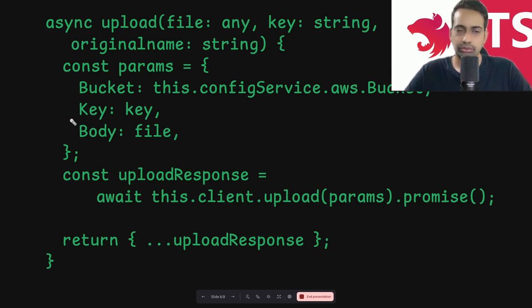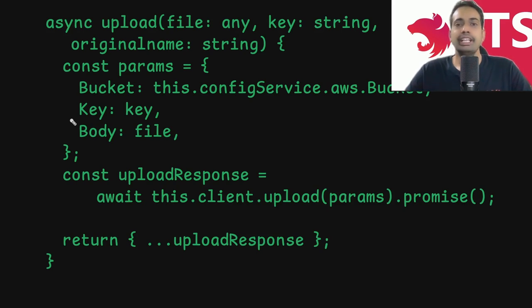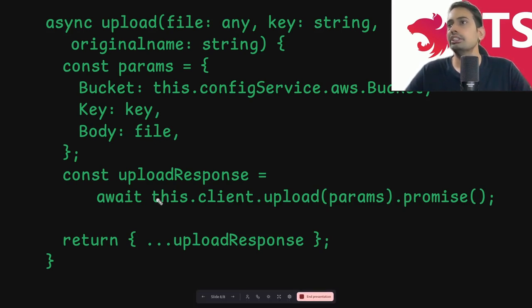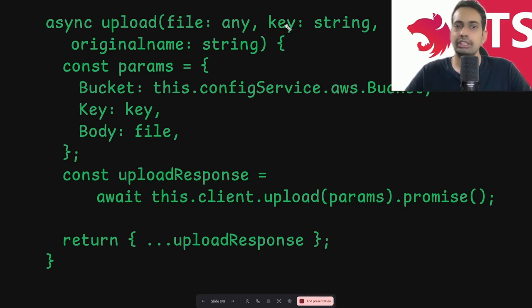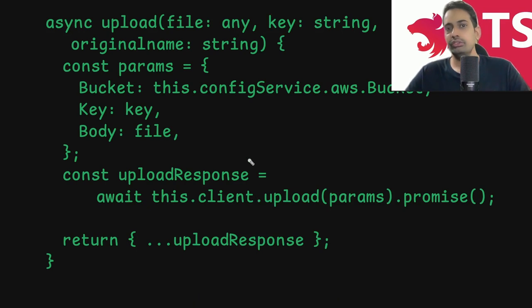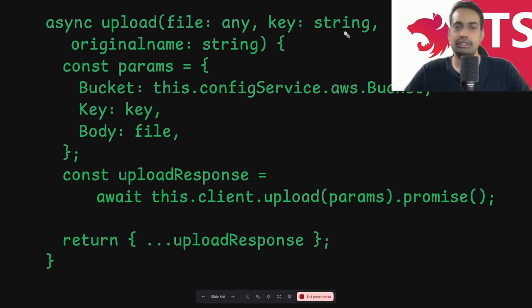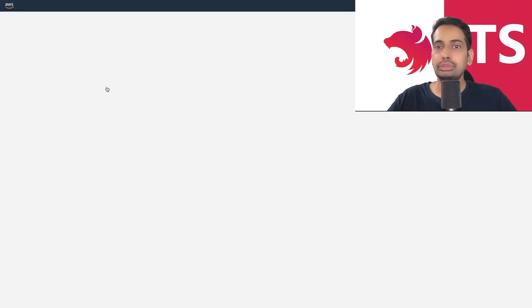This is a simple demo, but you can build your own file manager service where users can upload and download files. You could have a database table to manage the keys and values — storing the file name, key name, and S3 response. Before downloading, you first check if the key exists in the database, then go to S3 to download the file.